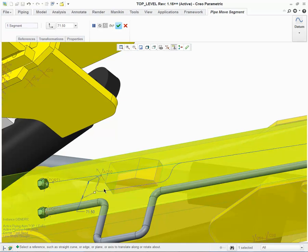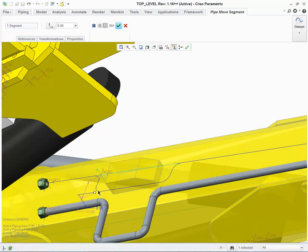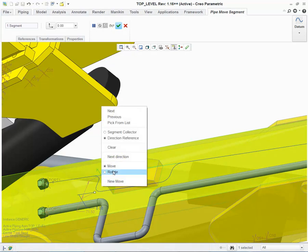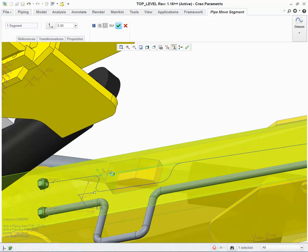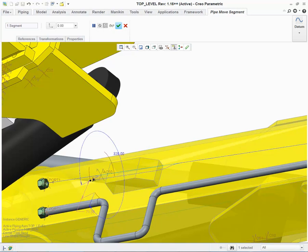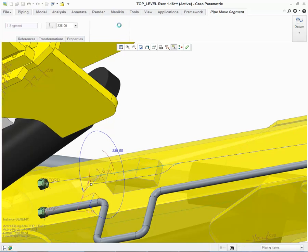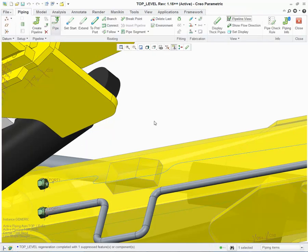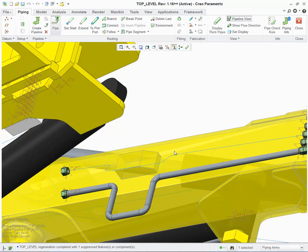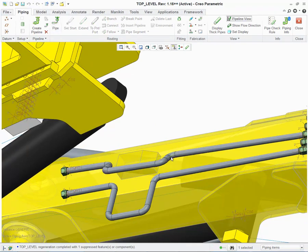And if I want to do a compound angle, then what I can do is choose New Move, right-click again, and choose Rotate. Select an axis on which to rotate around, which will be the Z-axis, and then drag the handle into the location that you desire. Once you're happy with the location, you can then choose the pipe and make it solid.